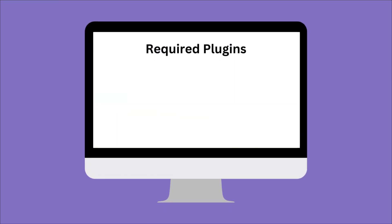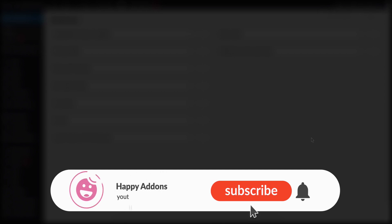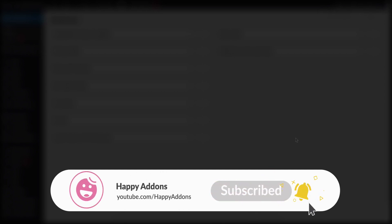But before you use the feature, make sure the free versions of Elementor and Happy Addons are installed and turned on on your WordPress site. Let's see how to design an individual archive page with a theme builder feature of Happy Addons. But before you go, do make sure to subscribe to our channel and turn on the notification bell icon to get time to time updates.